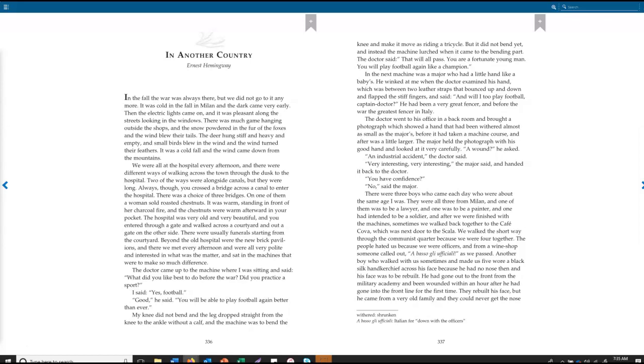We were all at the hospital every afternoon, and there were different ways of walking across the town through the dusk to the hospital. Two of the ways were alongside canals, but they were long. Always, though, you crossed a bridge across a canal to enter the hospital. There was a choice of three bridges. On one of them a woman sold roasted chestnuts. It was warm, standing in front of her charcoal fire, and the chestnuts were warm afterward in your pocket. The hospital was very old and very beautiful, and you entered through a gate, and walked across a courtyard, and out a gate on the other side. There were usually funerals starting from the courtyard. Beyond the old hospital were the new brick pavilions, and there we met every afternoon and were all very polite and interested in what was the matter, and sat in the machines that were to make so much difference.